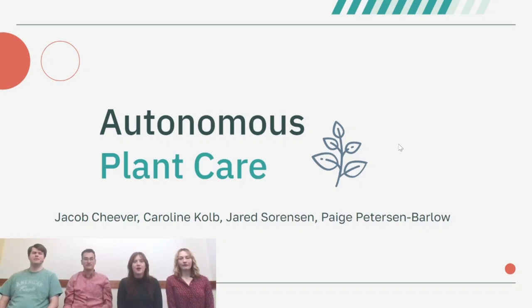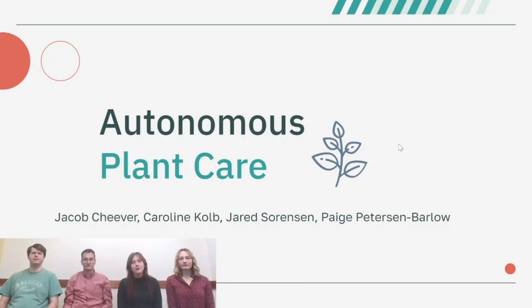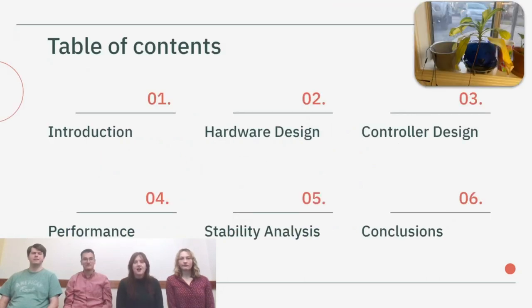Thank you for listening to our group talk about our process control project on autonomous plant care. For anyone who's ever had a houseplant, you know they are very difficult to keep alive. Here's the roadmap for what we'll be discussing today.